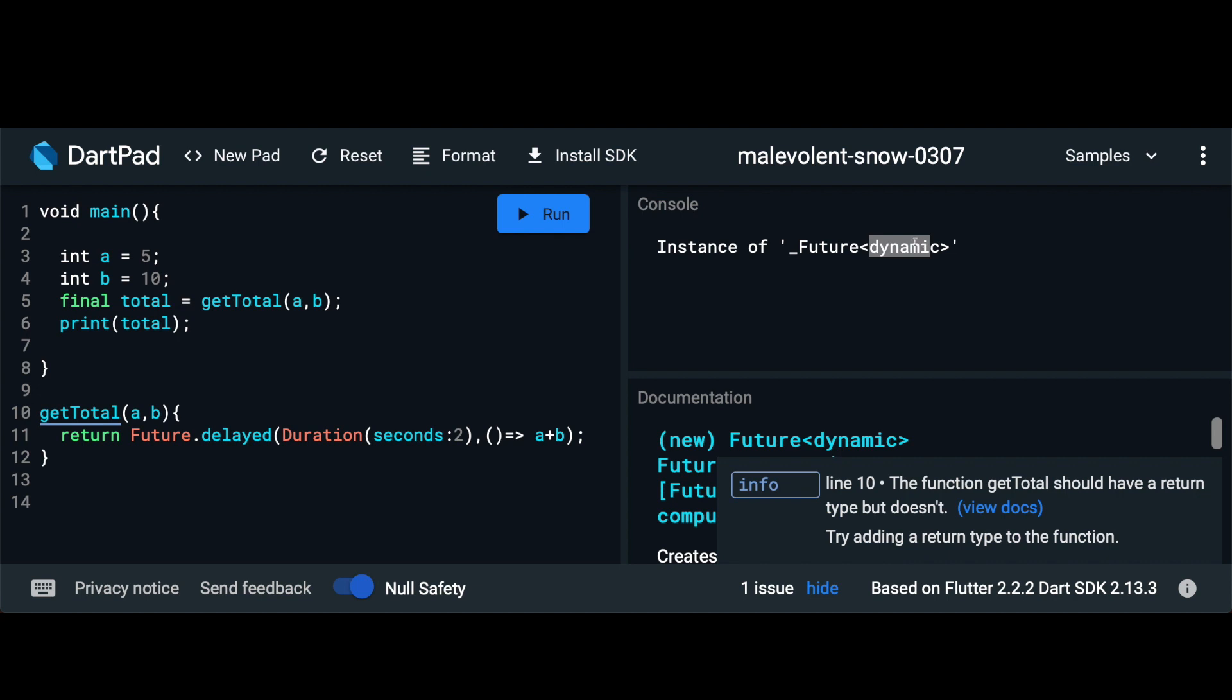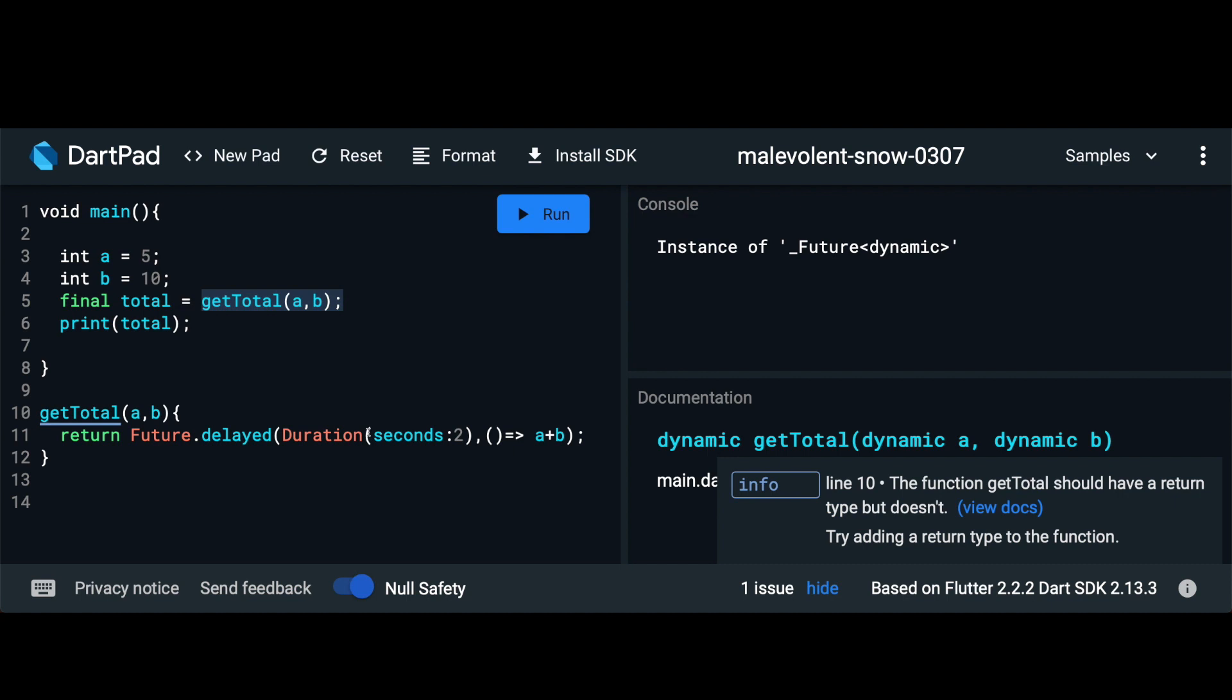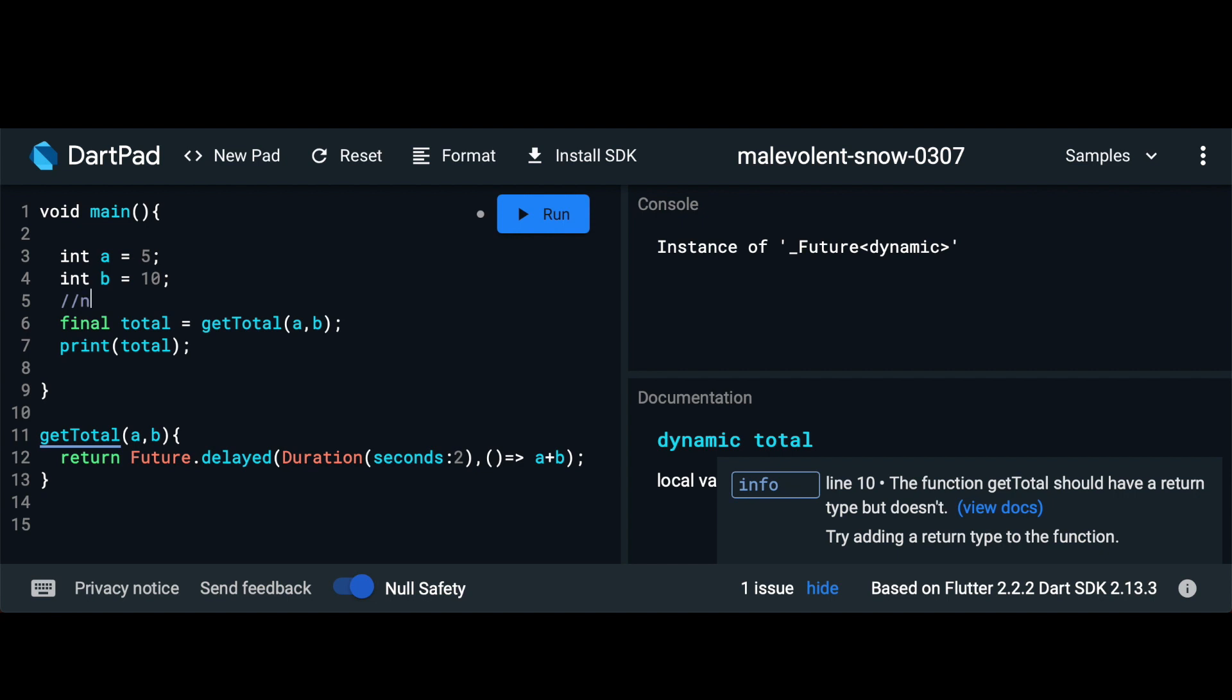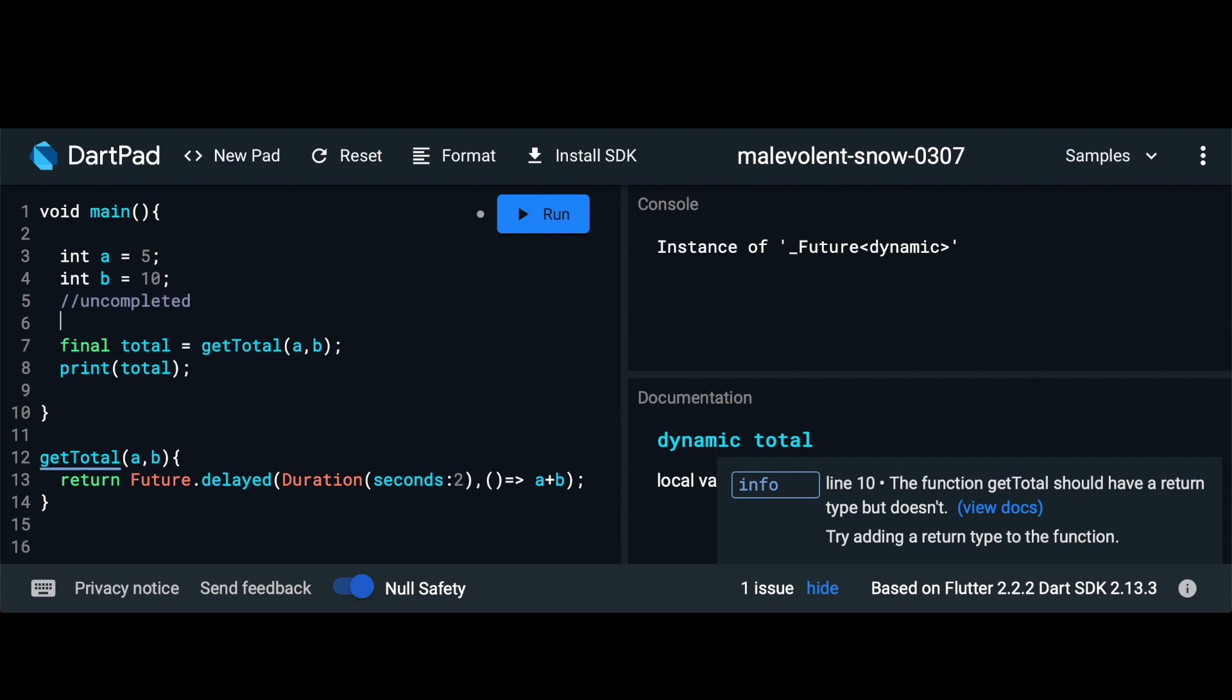So what is happening here? When we were running synchronous code this value was being computed immediately, but now we're hitting our server, that is we're delaying our call by about two seconds. So what is the value within this total variable? This total variable actually has a future. A future has only two states: either it's uncompleted or it's completed.